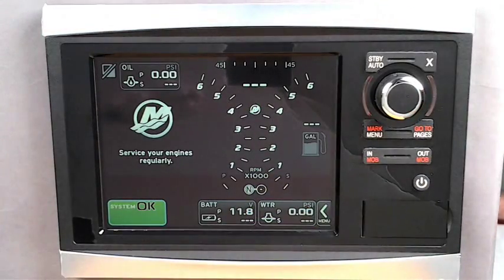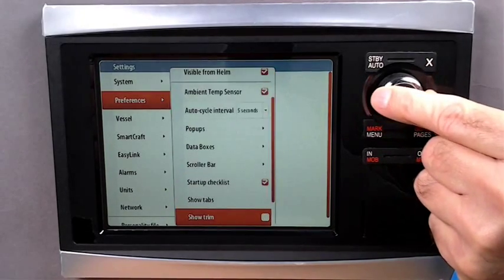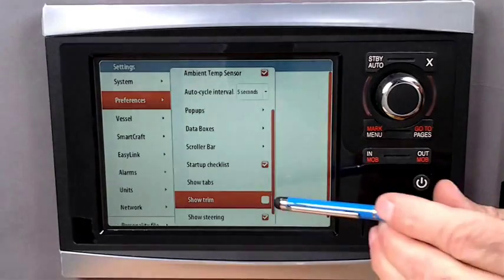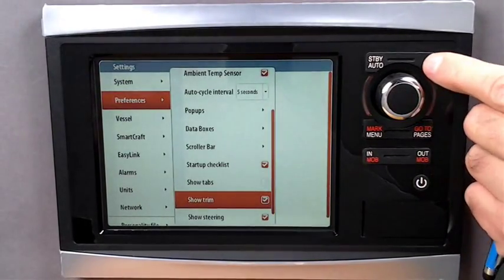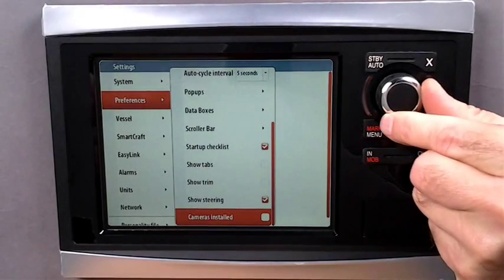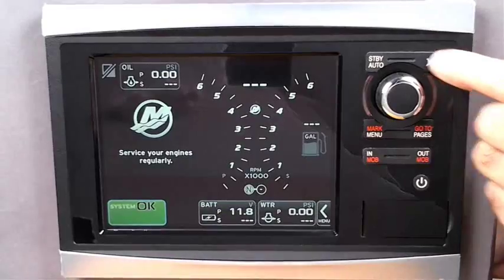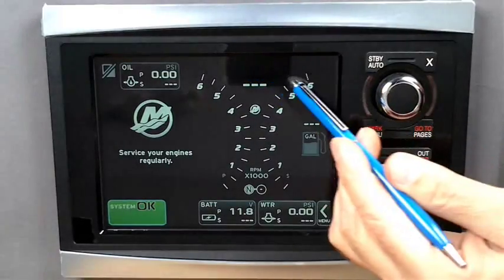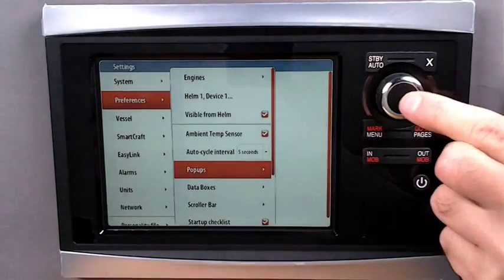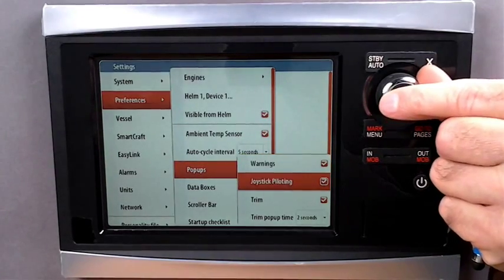You can set these features under Preferences, under Show Tabs and Trim. As long as we are here, let's turn off the rotor position indicator under Show Steering. Now go to Pop Ups and down to Trim — you can turn on and off the trim pop-up and set how long it remains on the screen.